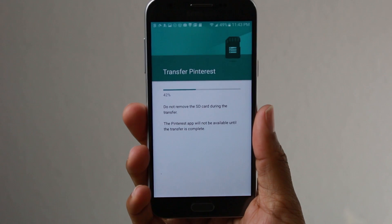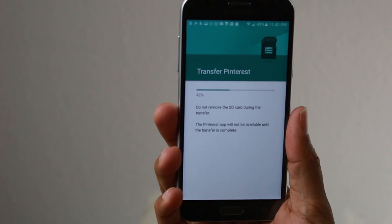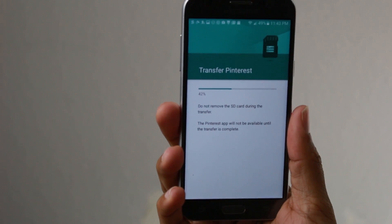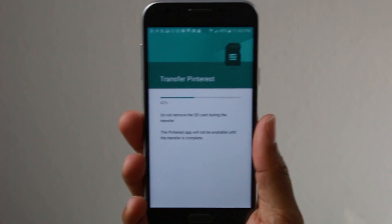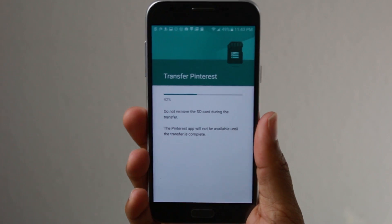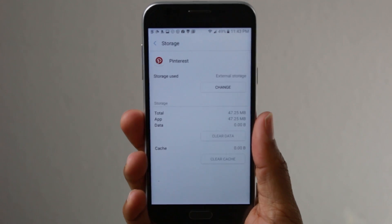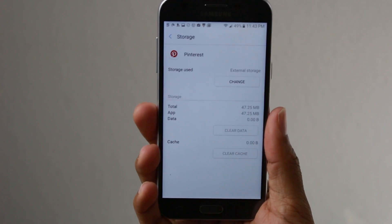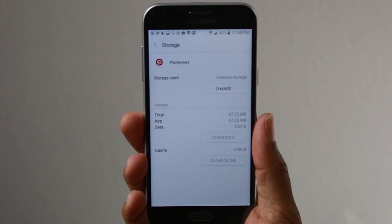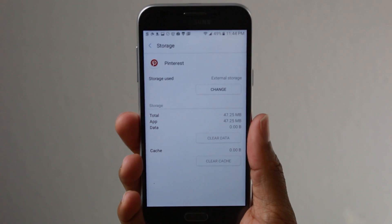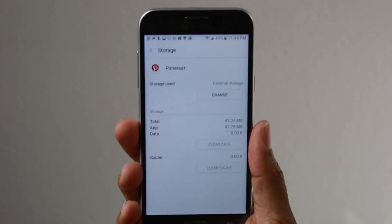Here's the thing: you cannot move all apps to the memory card — please hear me on this. Only certain apps are able to be moved. The reason for this was an update from Android, and certain specifications they've set up basically make some apps compatible and other apps not compatible to be moved.